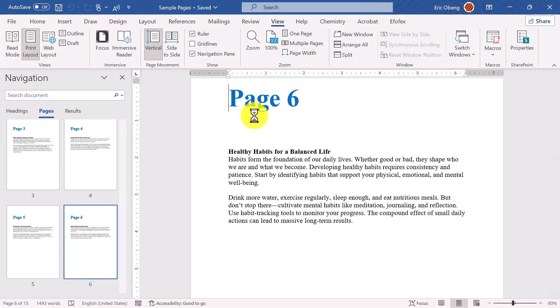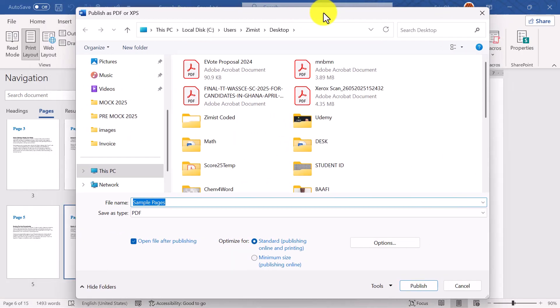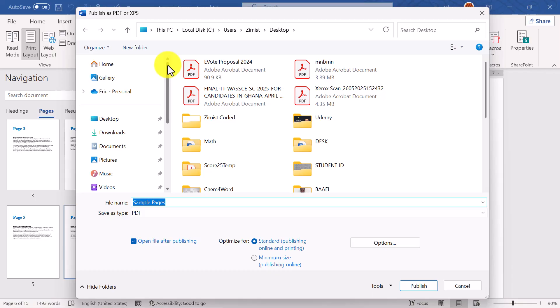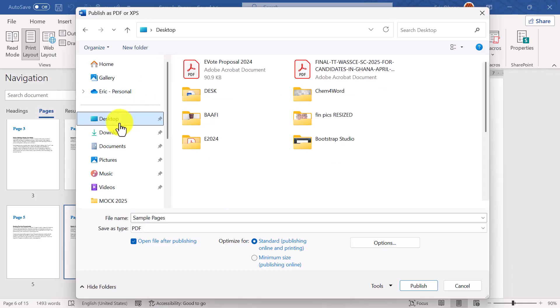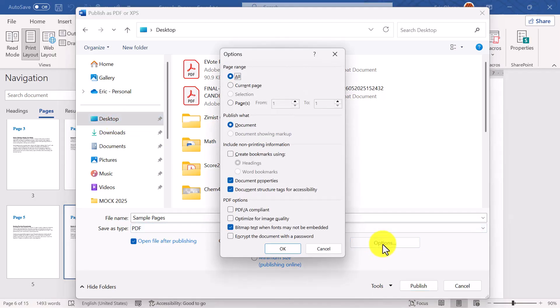This brings up the Publish window, where we choose the save location and file name. You can change the file name if you want, but for now I'll leave mine as it is. Now here comes the key step — we don't want to export the whole document, just the one page we've selected, so click on the Options button in the Publish window.